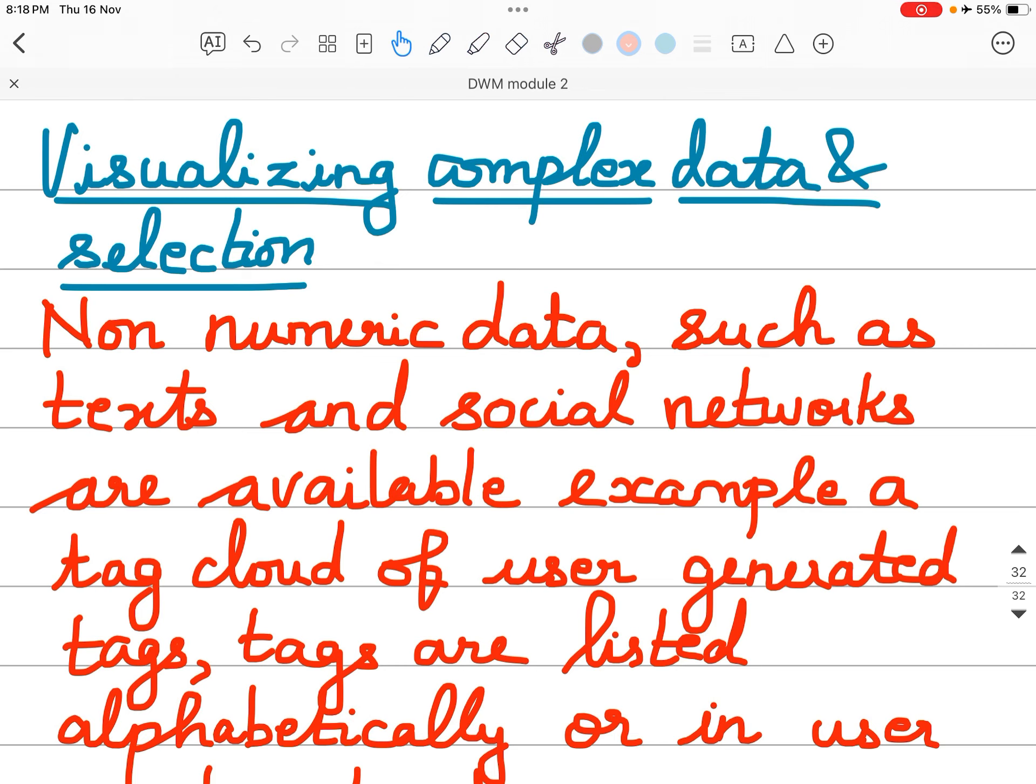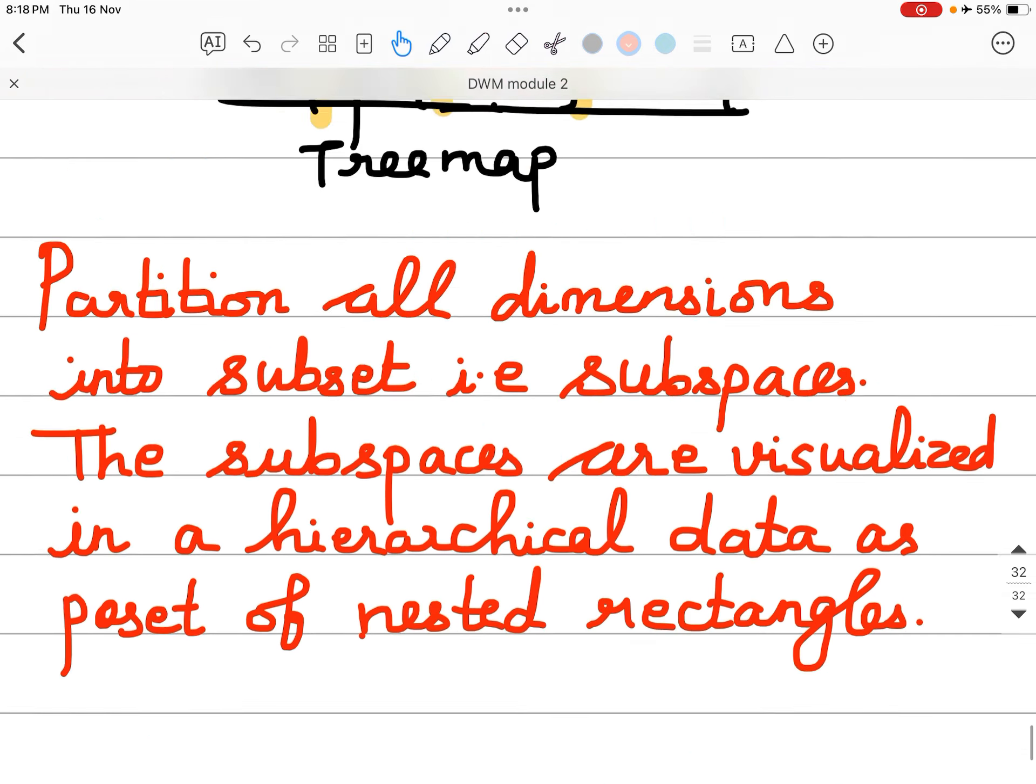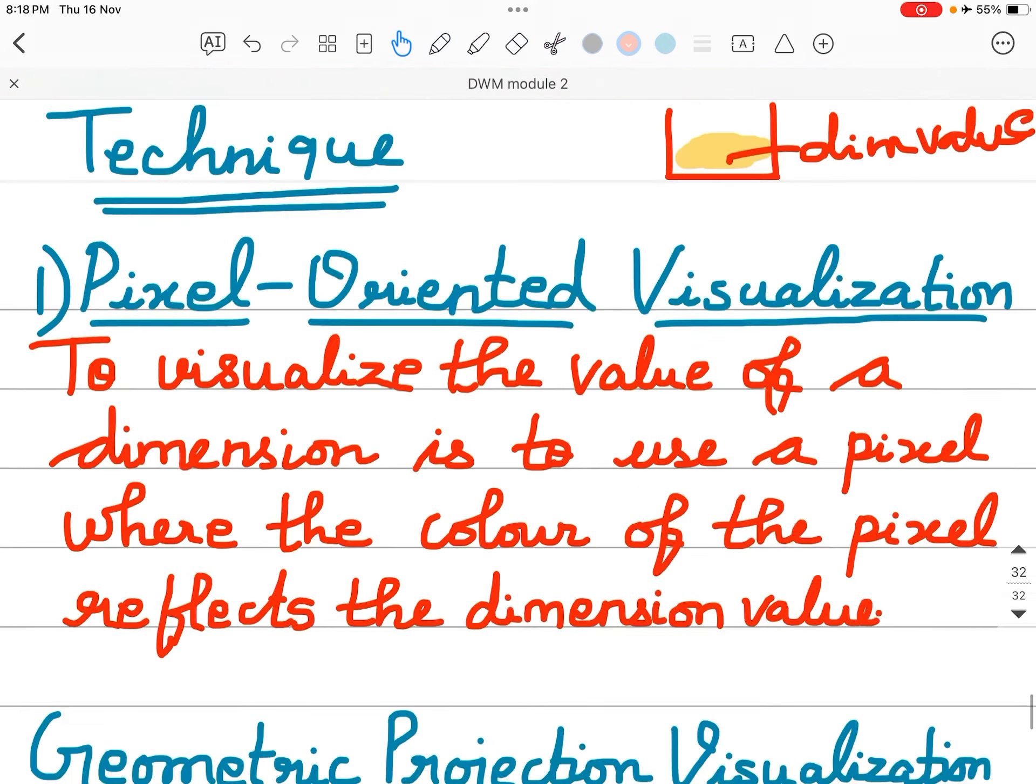Visualizing complex data and selection. Non-numeric data such as texts and social networks are available examples. A tag cloud of user-generated tags. Tags are listed alphabetically or in user preferred order.